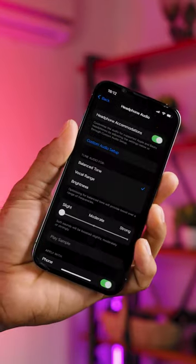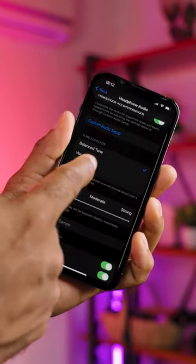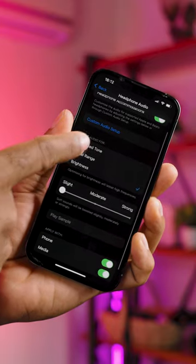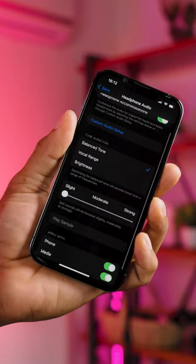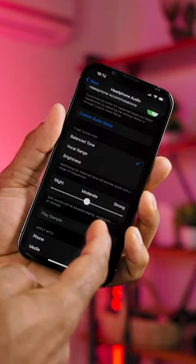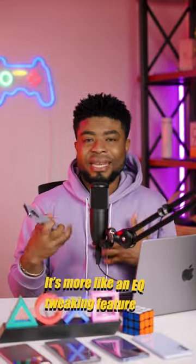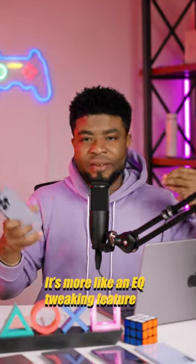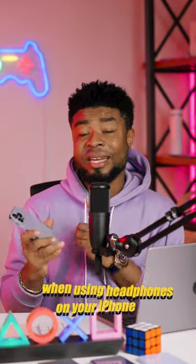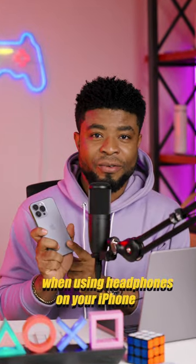From this menu that shows up, you can change the audio tune to Brightness, Vocal Range, and even boost the sound using this slider on here. It's more like an EQ tweaking feature when using headphones on your iPhone. Follow for more tech tips like this one.